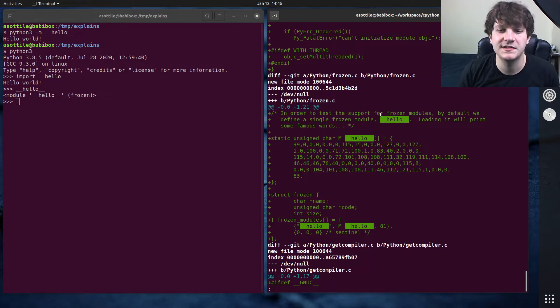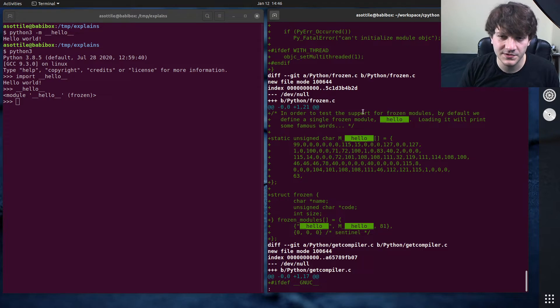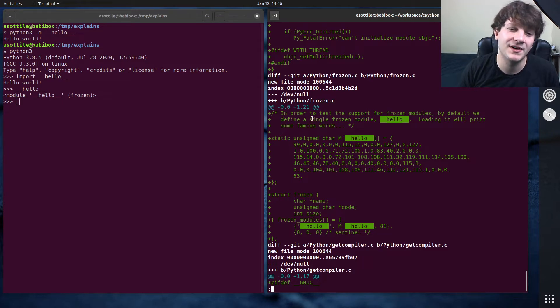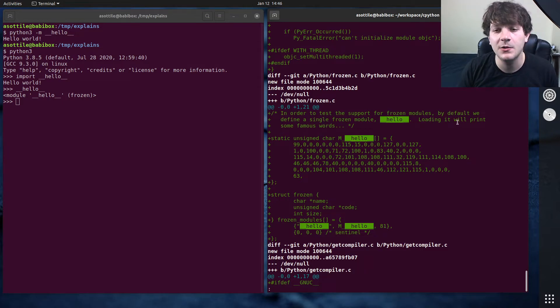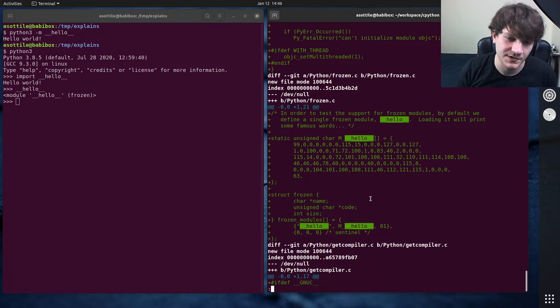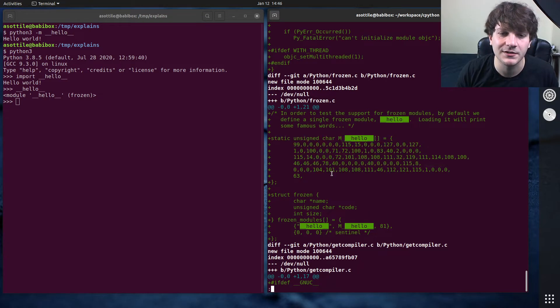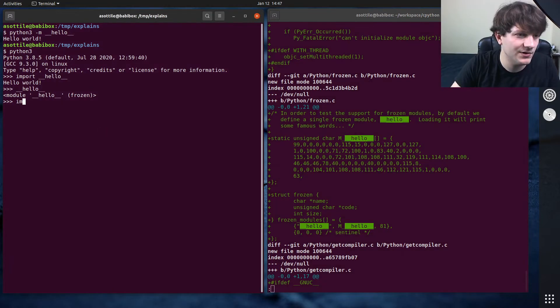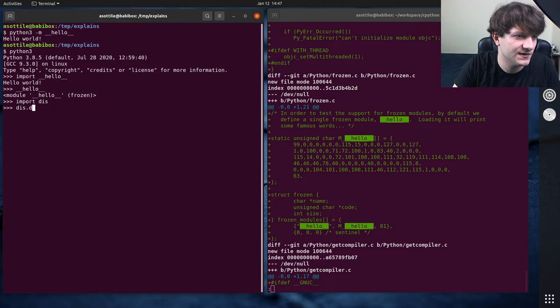In order to test the support for frozen modules, by default, we print as we define a single frozen module double under Hello, loading it will print some famous words. And this bytecode here, if you were to disassemble it, I wonder if you can use the disassembler on this, dis.dis.